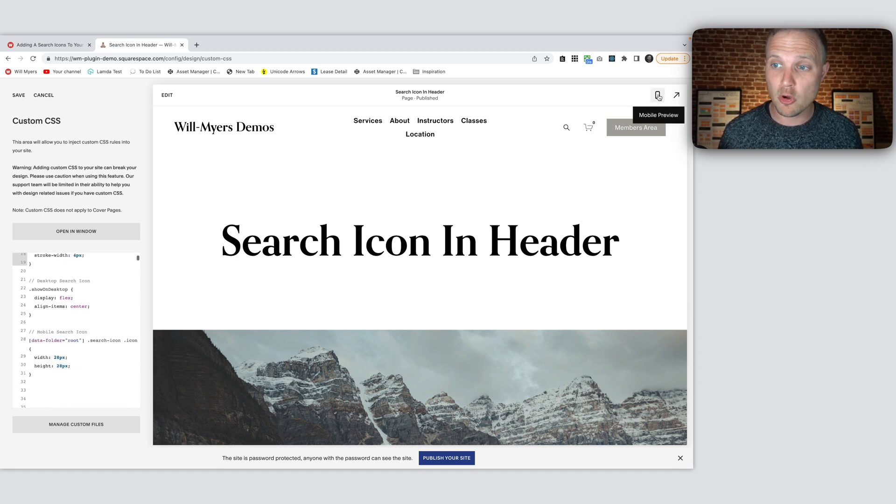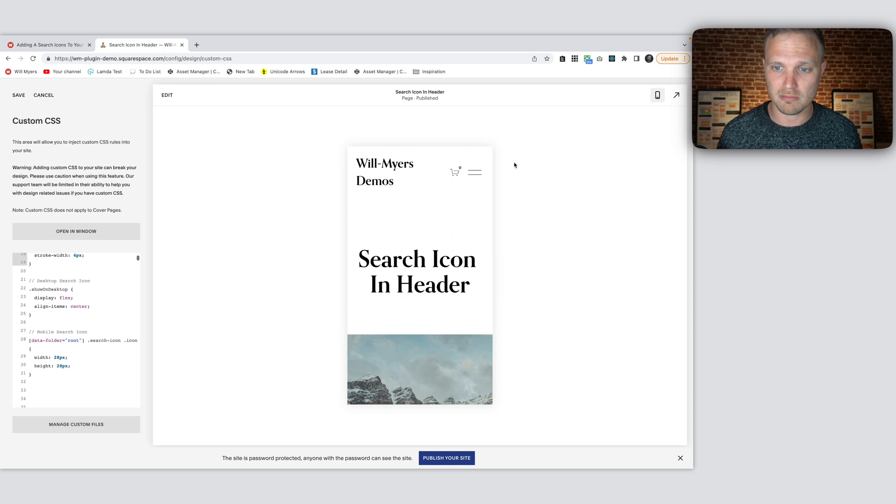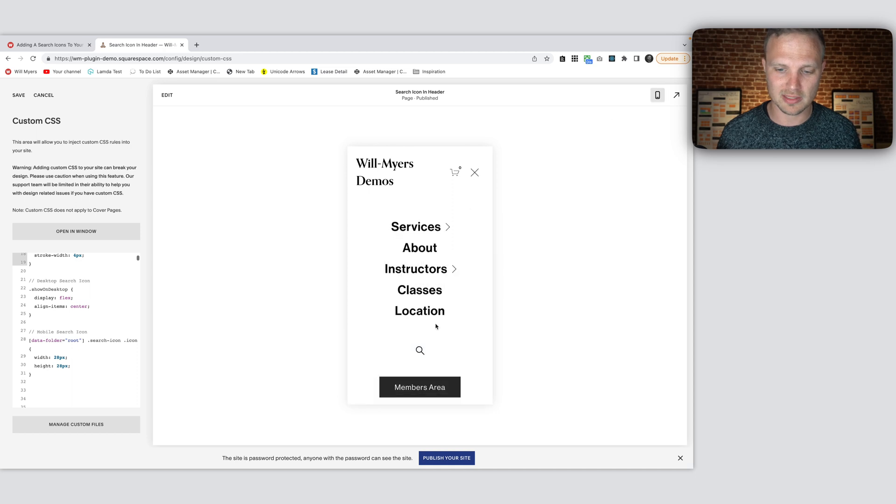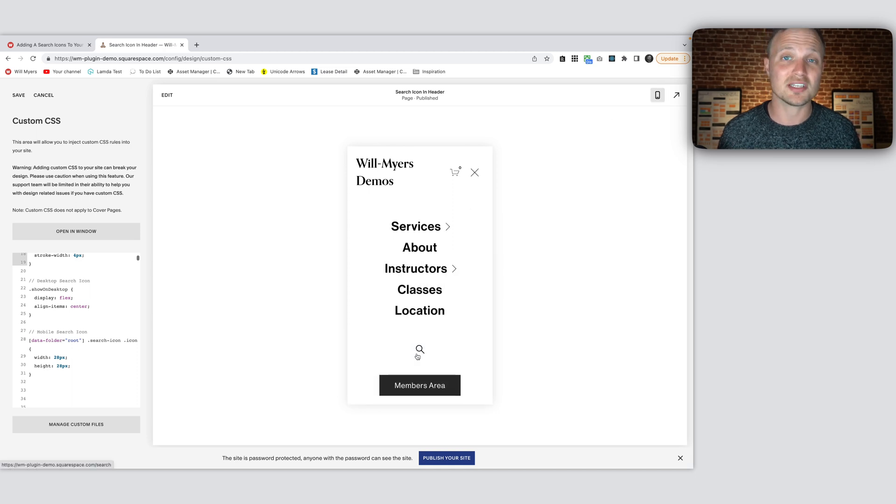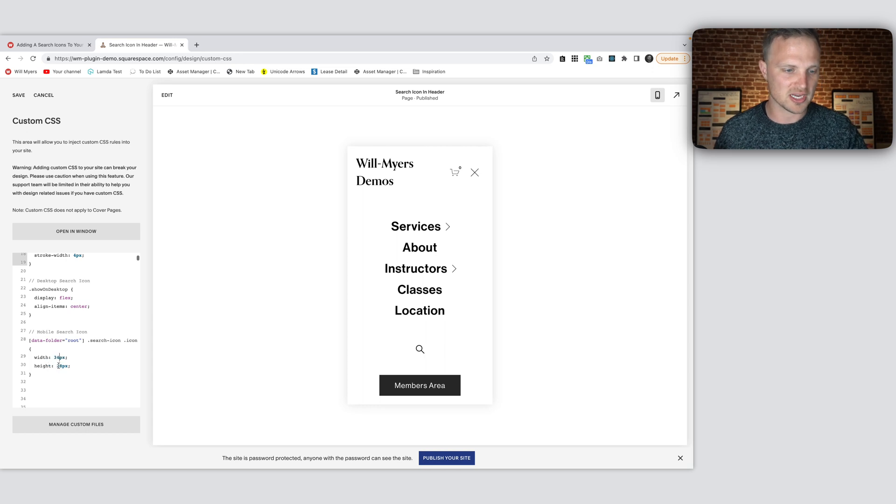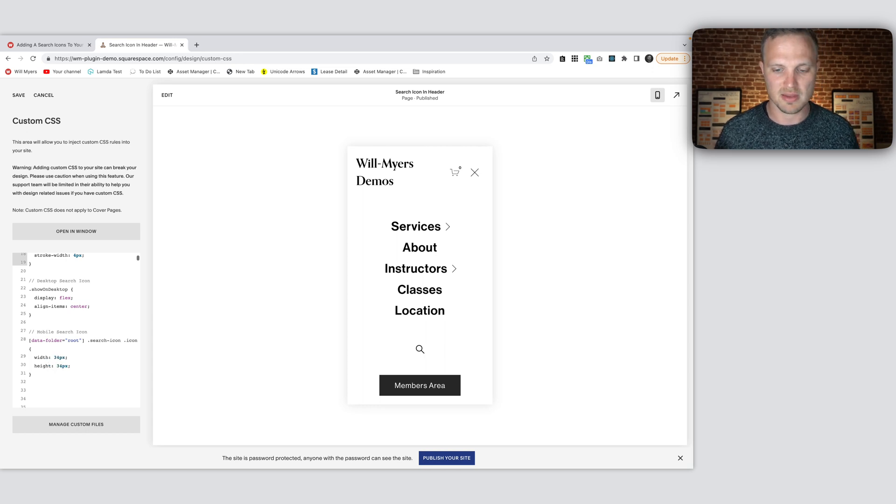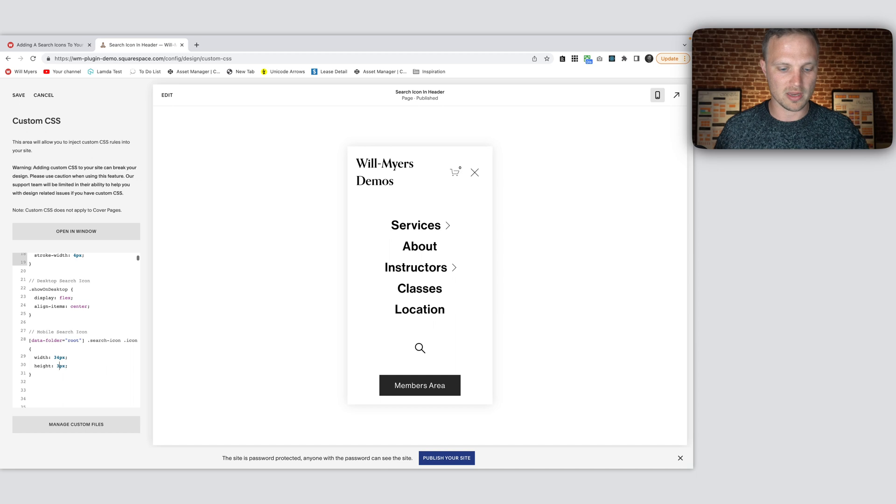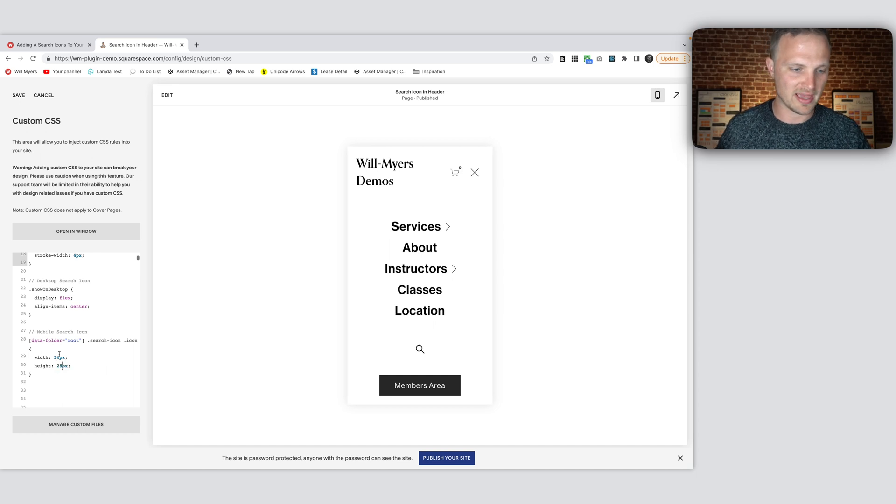And then on mobile, as we look on mobile, we get a little icon right down here. If you want to change this size, this one is a little more customizable. You can change the height and width of these. Maybe get that a little bit bigger, however you want. But we'll leave that the same.